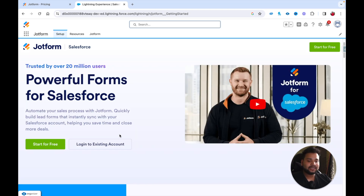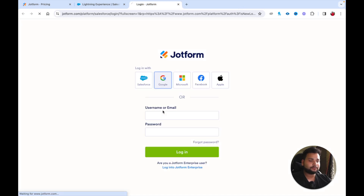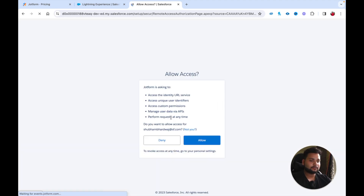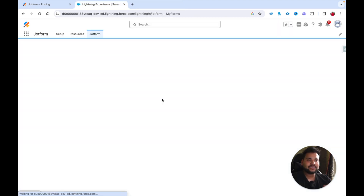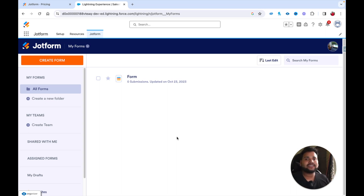In the JotForm setup screen you'll see two buttons: 'Start for Free' or 'Login to Existing Account.' Since we already created a JotForm account, click Login, select Google, and choose your Gmail account. You'll then see an interface asking you to connect your JotForm and Salesforce accounts — click Allow, then Allow again. Once logged in, you'll see the JotForm interface with a 'Create Form' button, meaning the integration is complete. We'll cover how to create surveys, e-signatures, and more in the second part of this video.